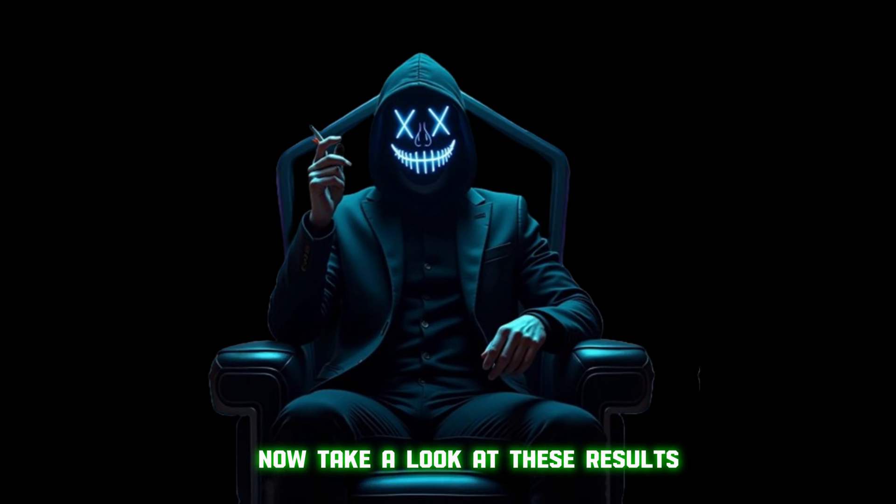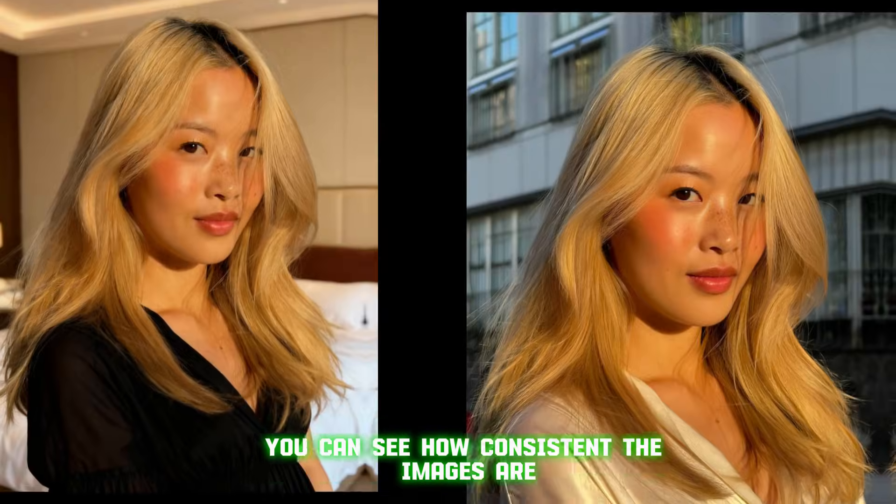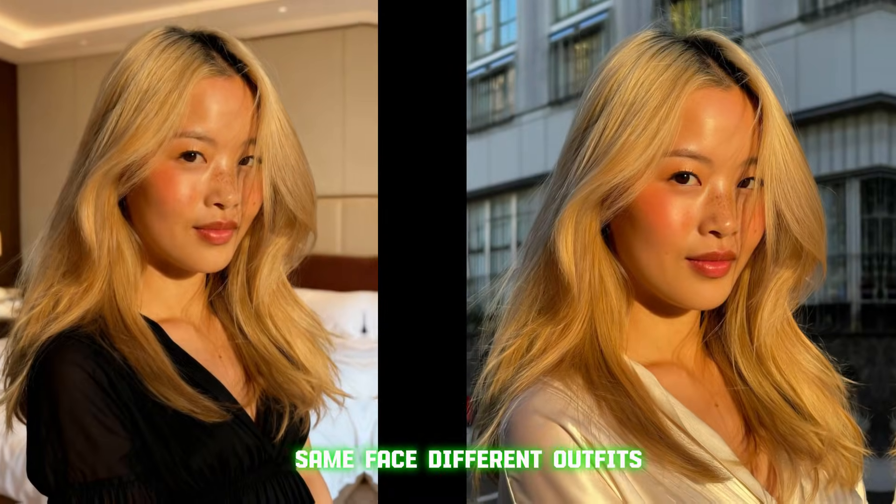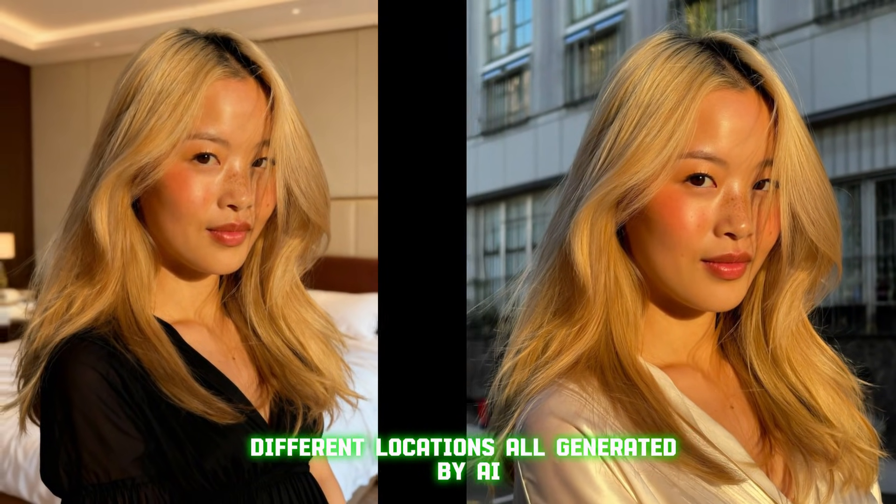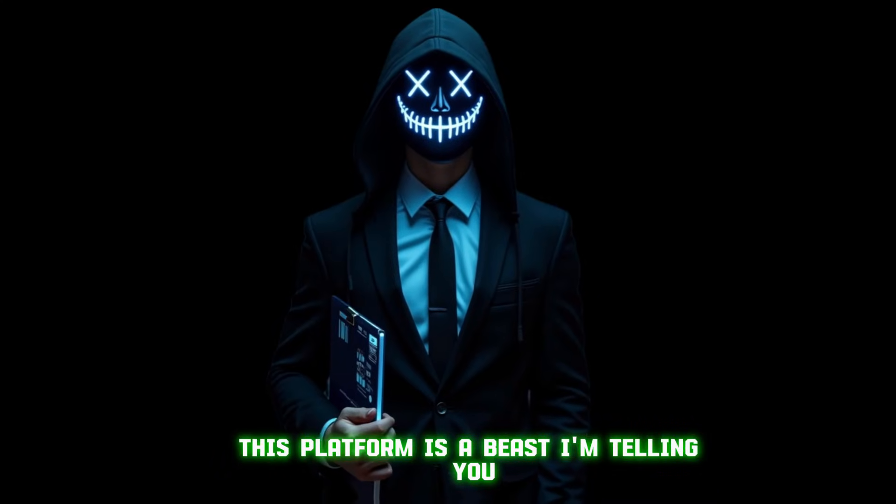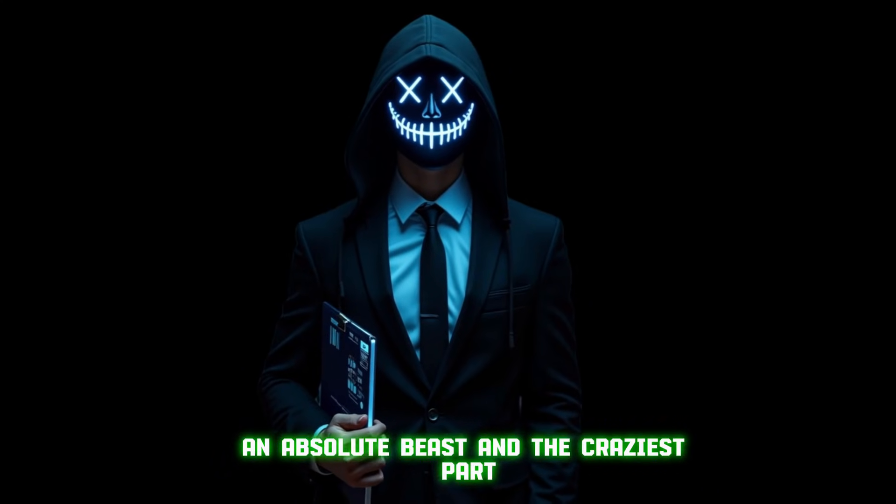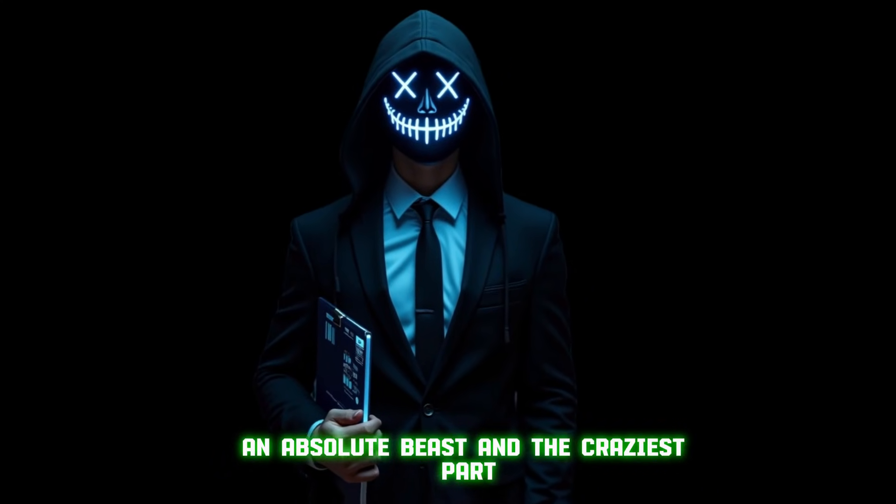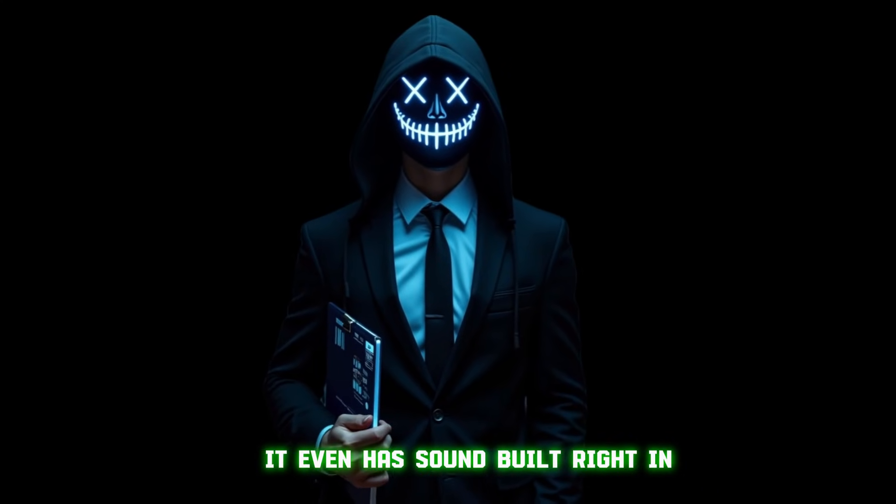Now, take a look at these results. You can see how consistent the images are, same face, different outfits, different locations, all generated by AI. This platform is a beast, I'm telling you, an absolute beast. And the craziest part? It even has sound built right in.